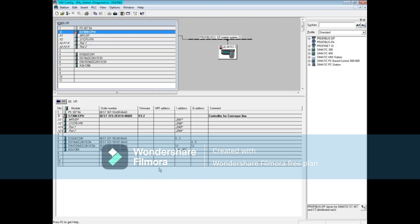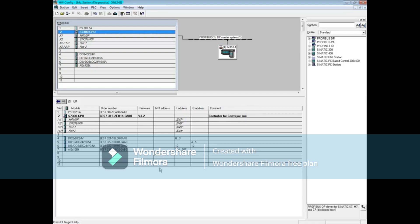To refresh the Hardware Online Configuration Editor, press F5. In this video, you saw an example of troubleshooting a Profibus station that is down, and the difference between how the CPU acts without OB86 loaded and with OB86 loaded to the CPU. This concludes the video on troubleshooting a Profibus station.